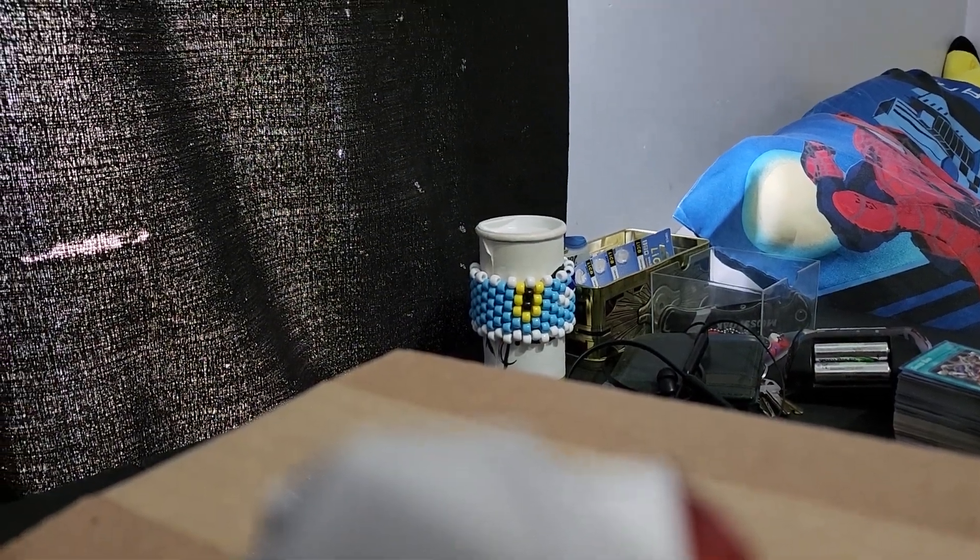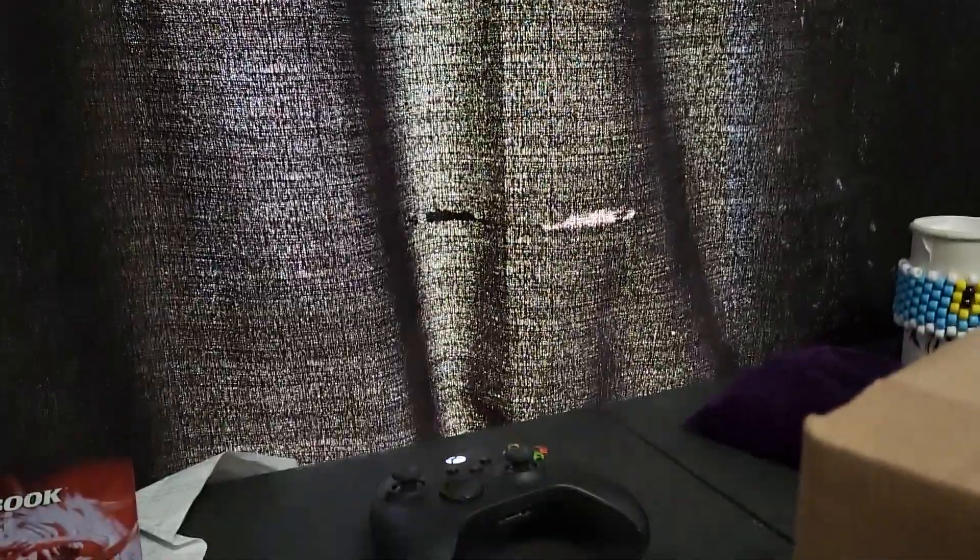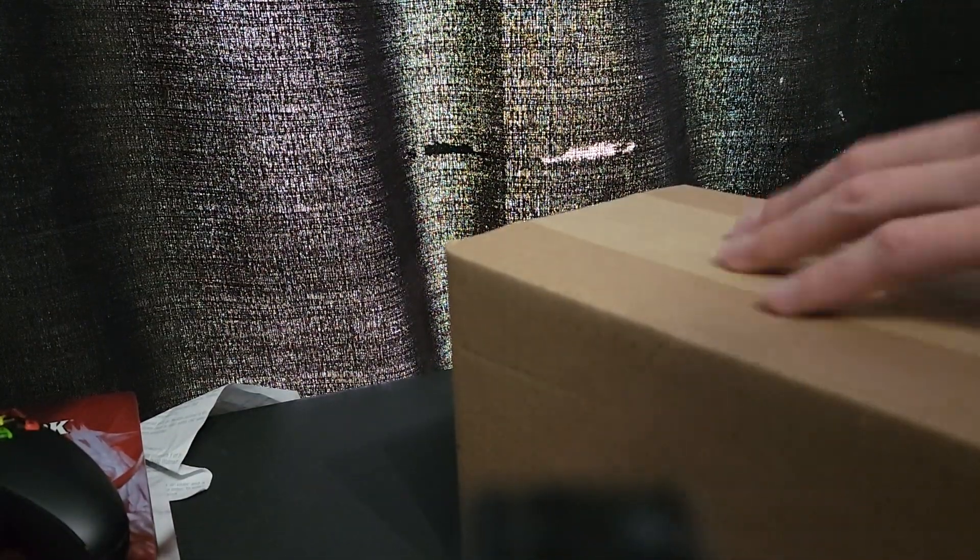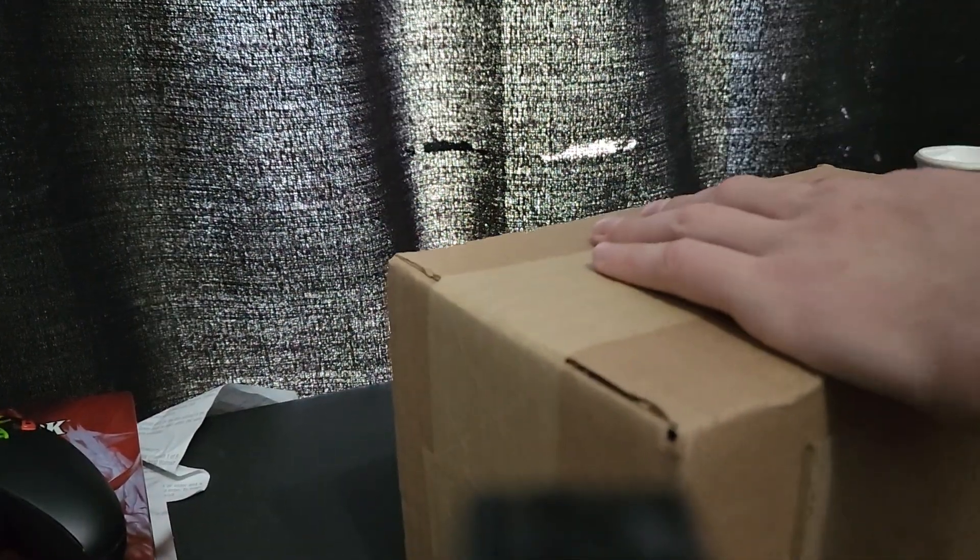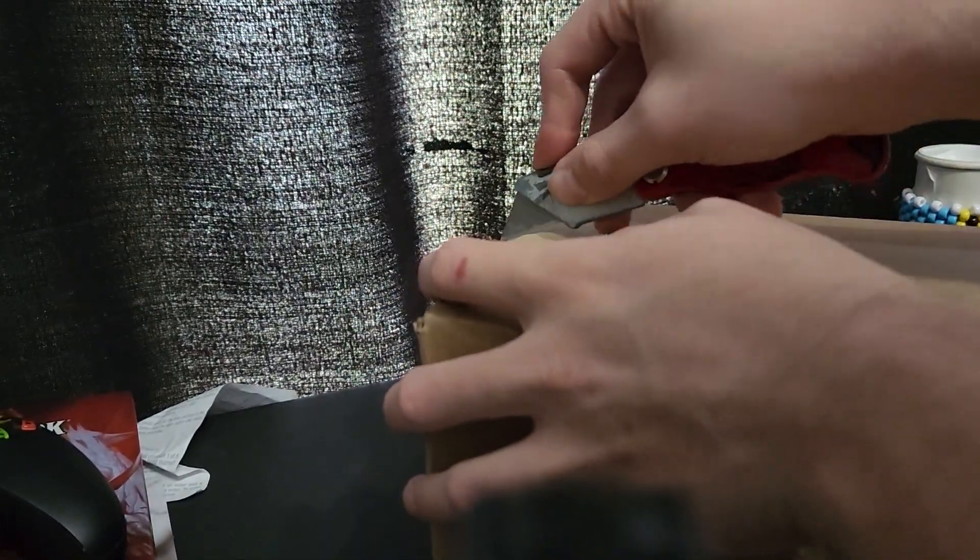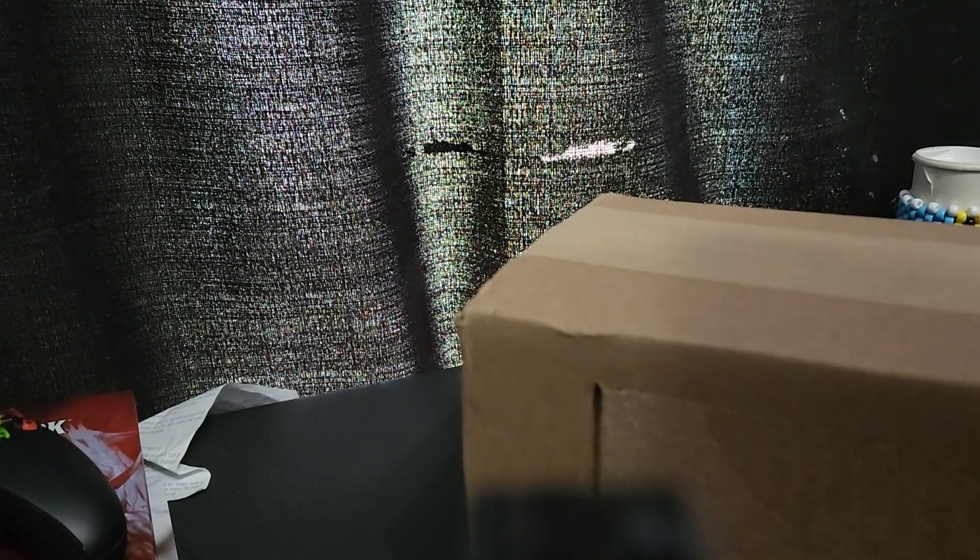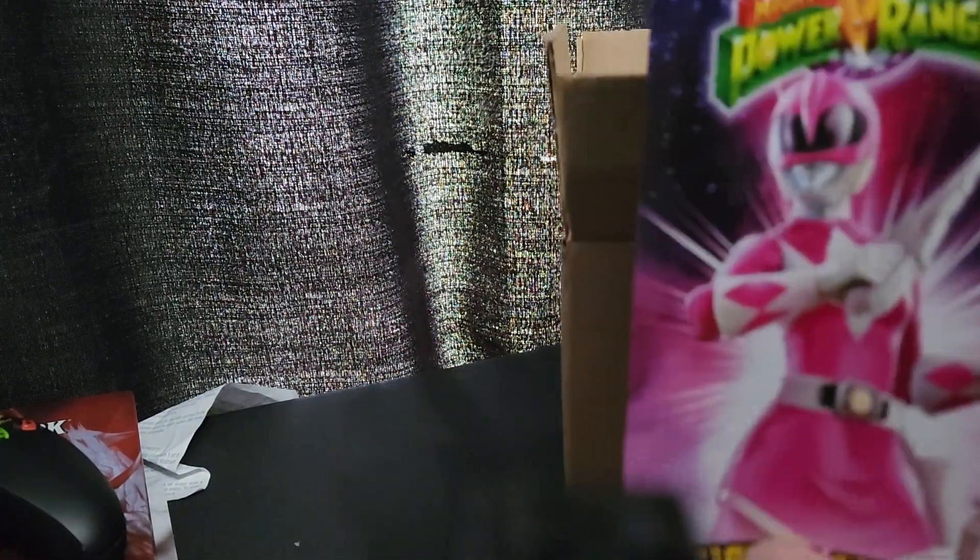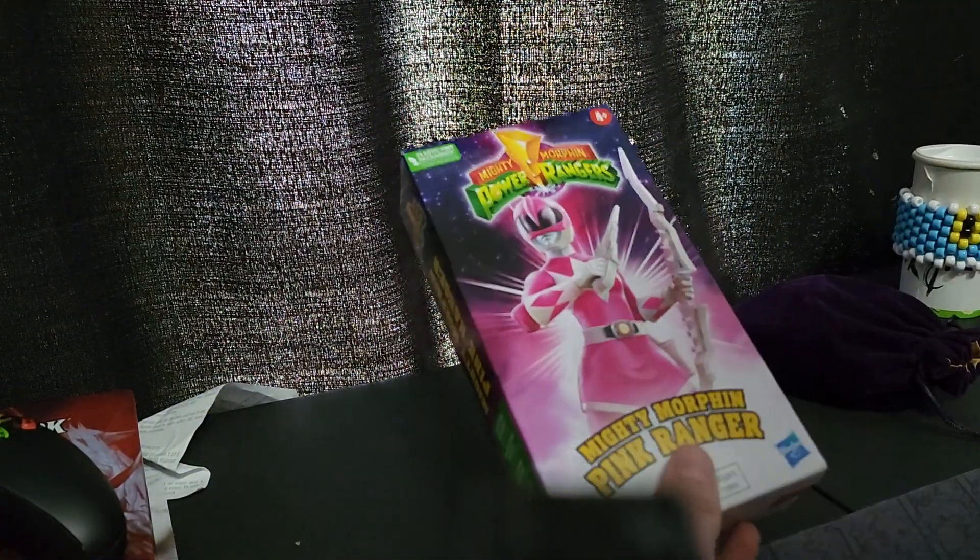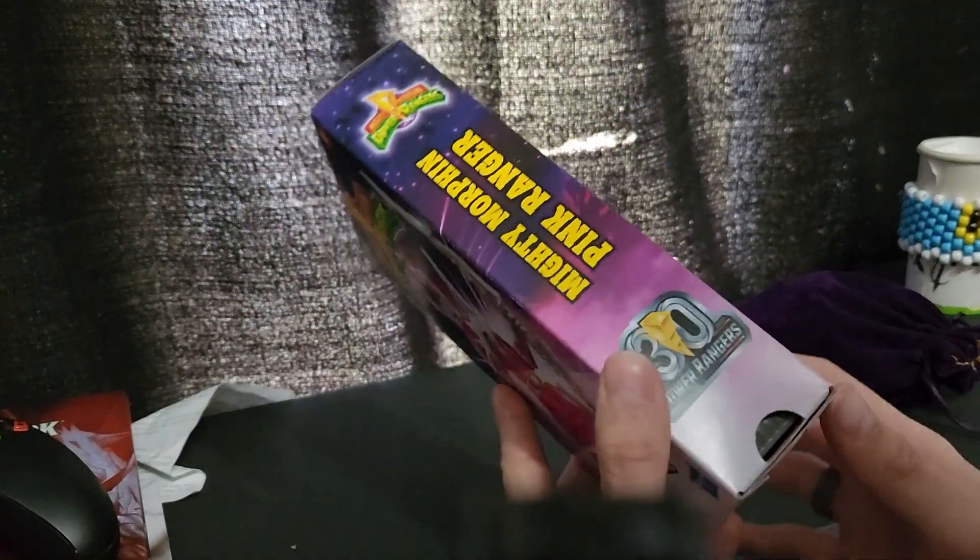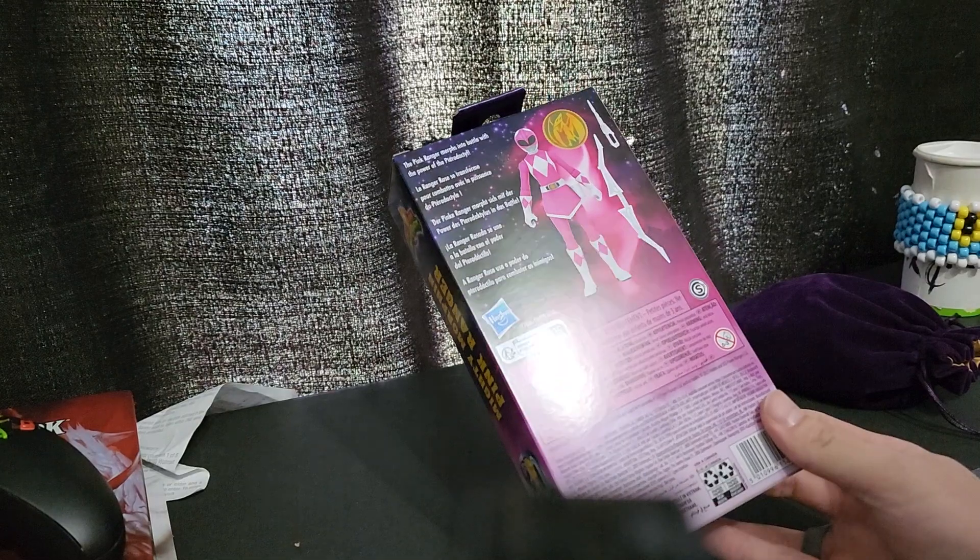So I just got a random package from Hasbro. I did tell them one of my figures I had just bought was having issues, but they full-on just replaced it. Thank you Hasbro for the lovely support getting this shipped out and fixed.